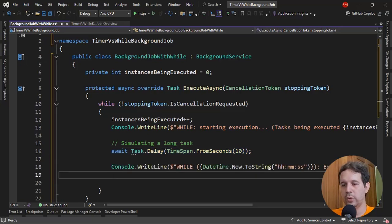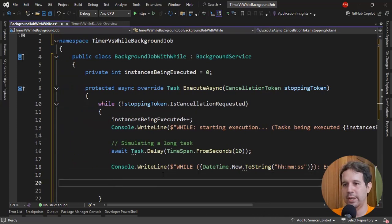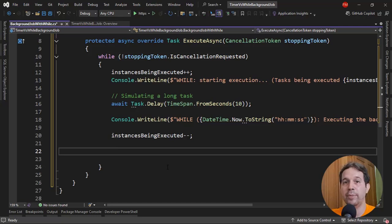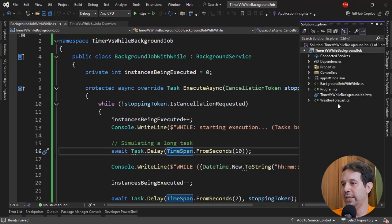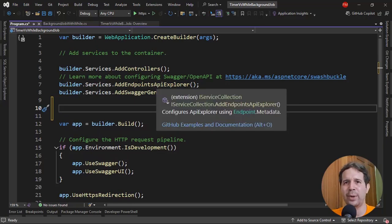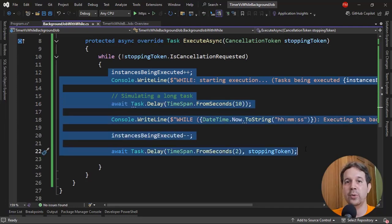After simulating the long task, we're going to write to the console the current time and 'executing the background job'. Finally, we subtract one from instancesBeingExecuted and then await Task.Delay for 2 seconds between executions of the background job, passing the cancellation token. When I say 'instance of the background job,' what I mean is that this code block will only be executed one at a time.